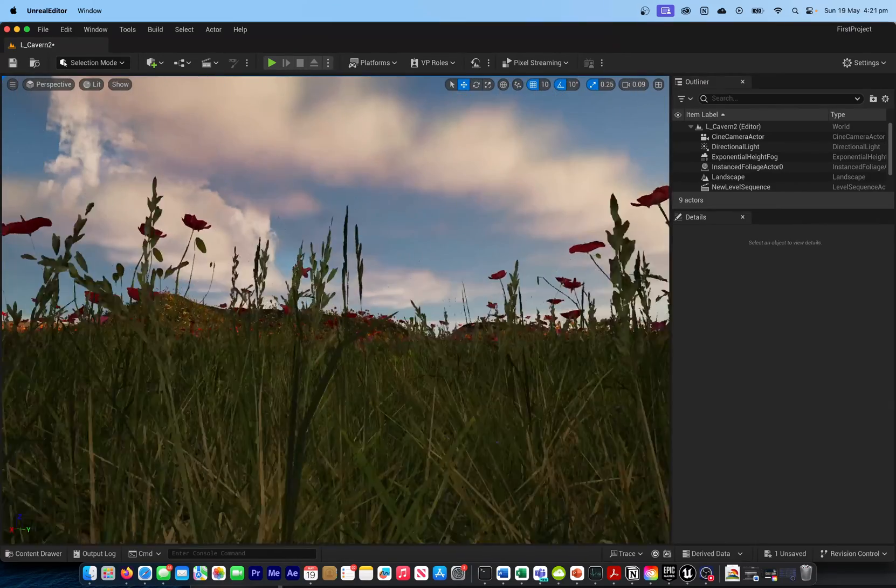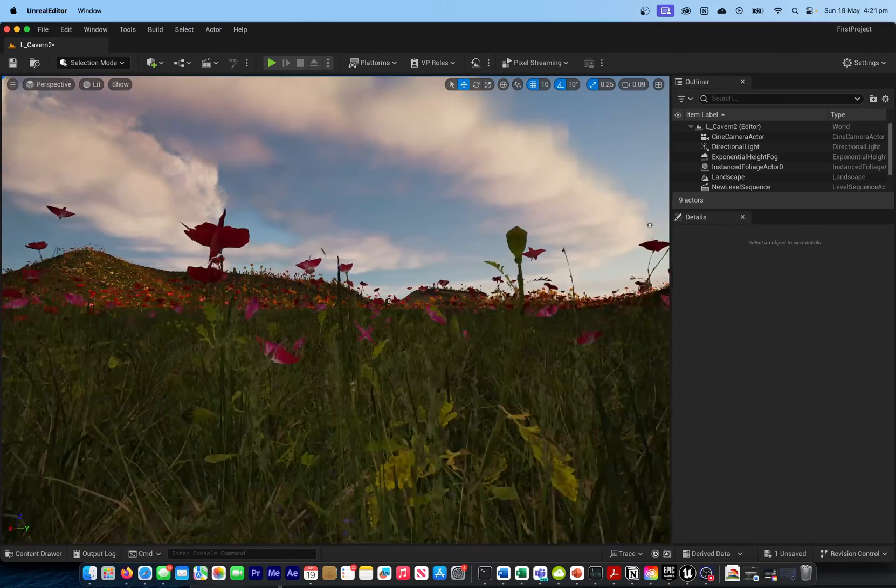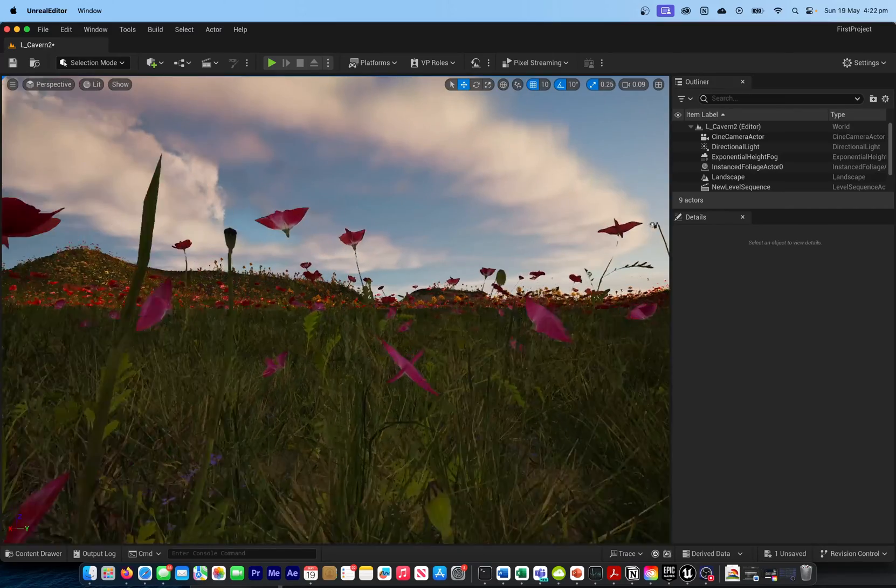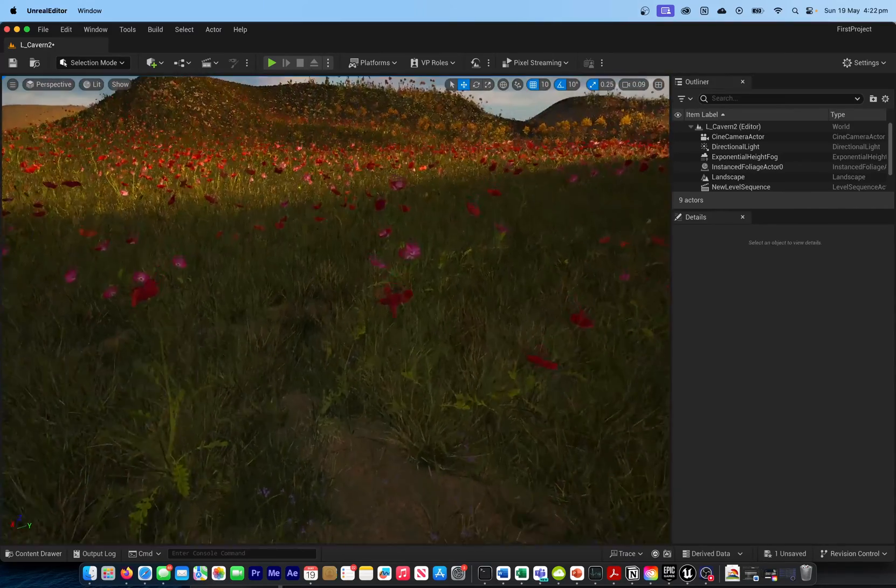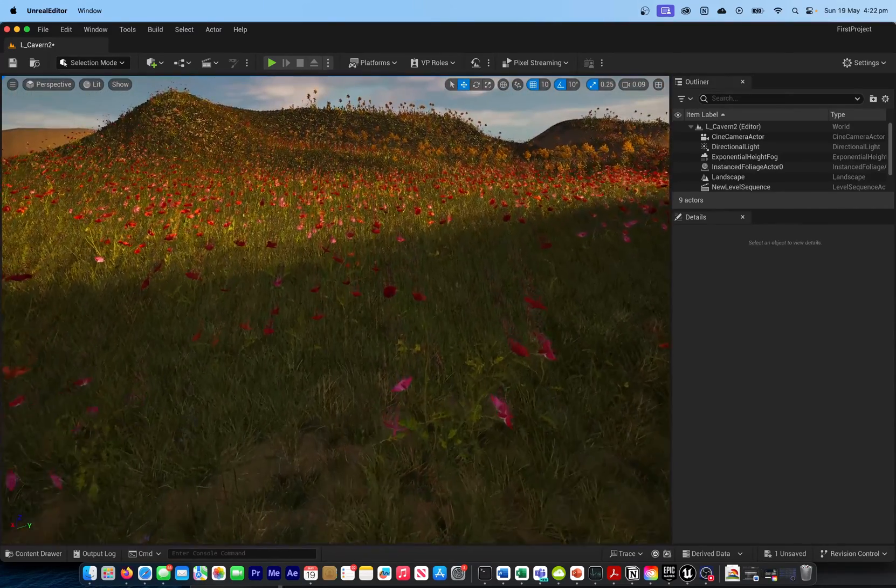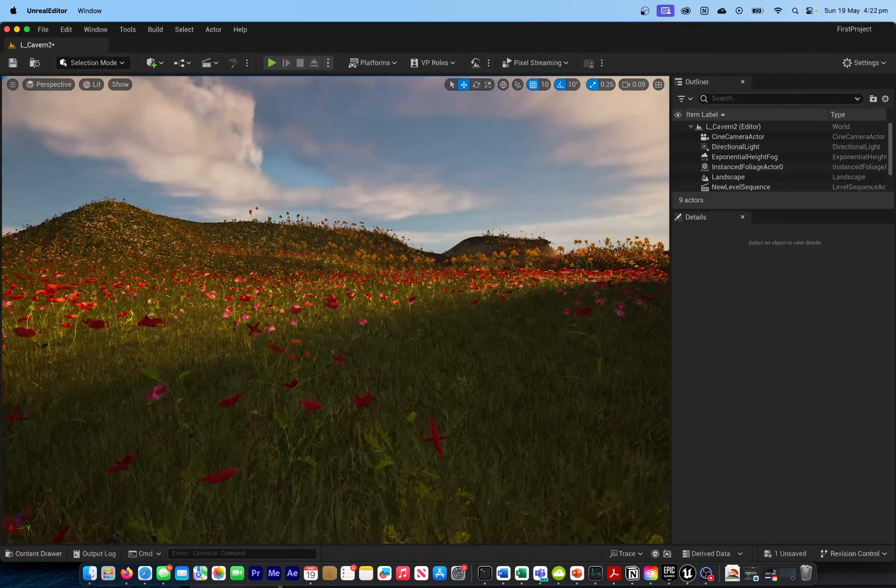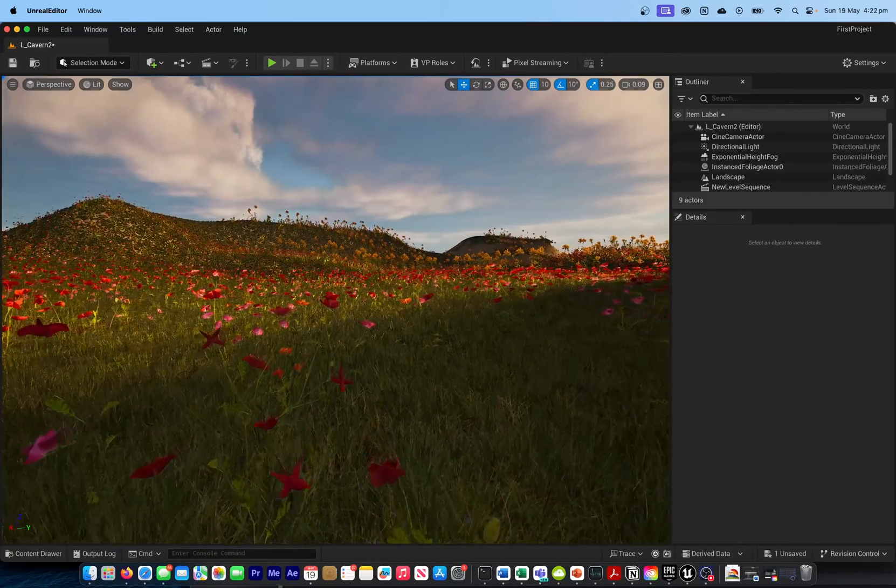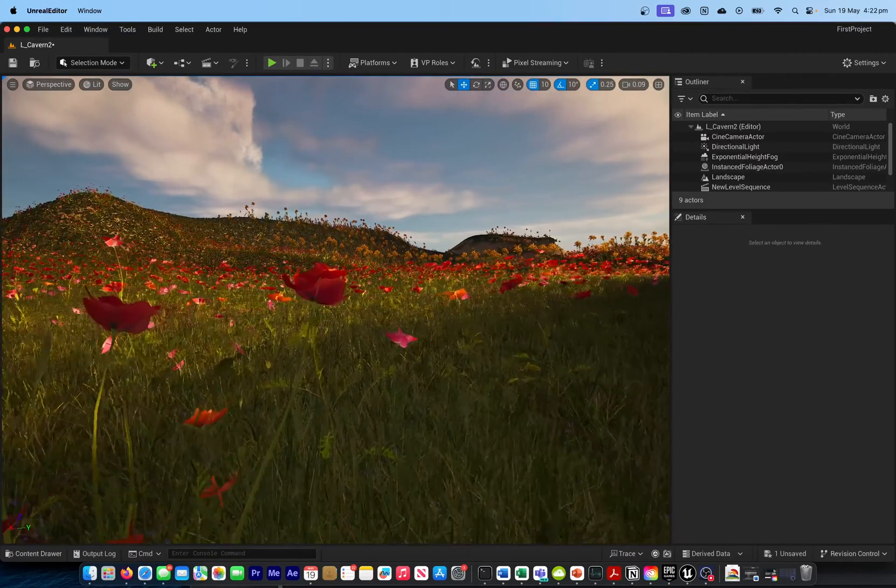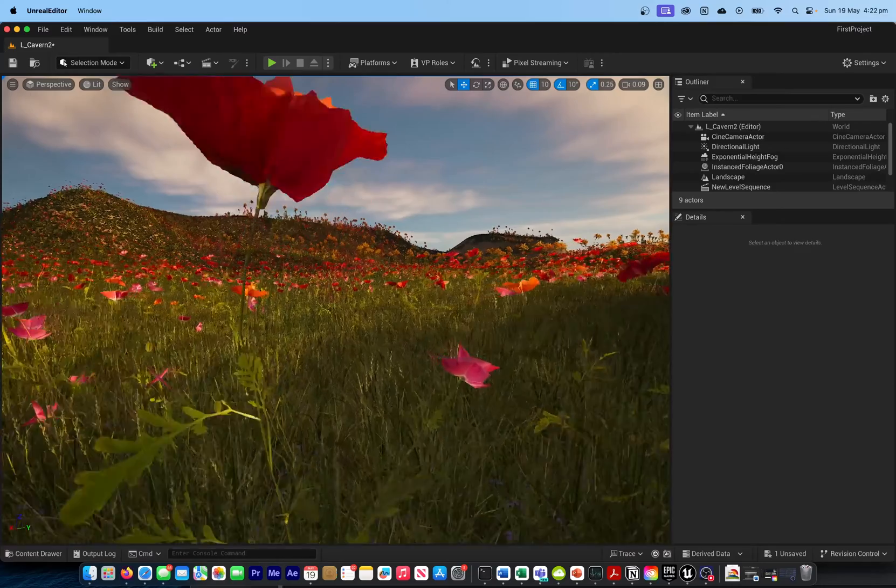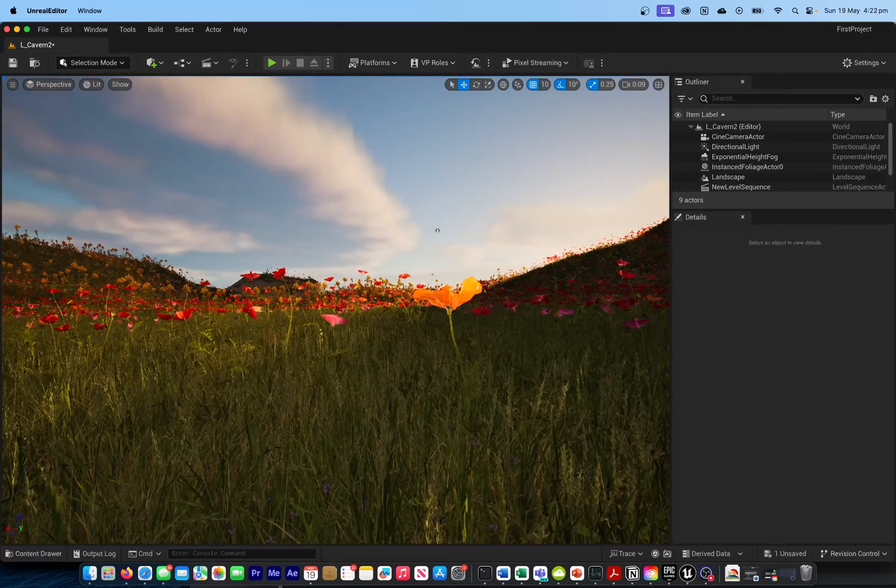In the next video, I'm actually going to show you the performance statistics of running the Unreal Engine on M3 MacBook Pro, with 128 GB of RAM, and how well it all turns out.